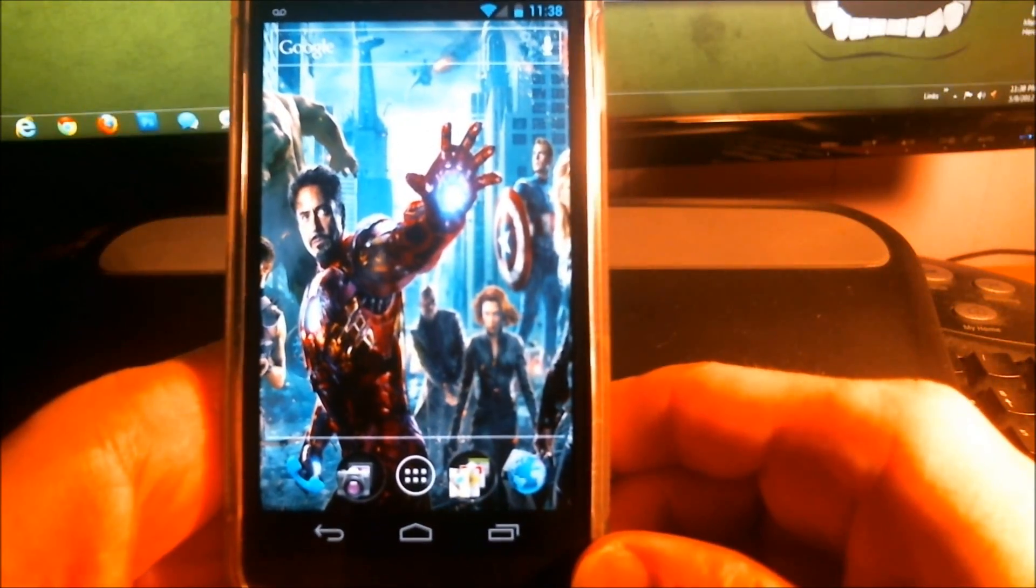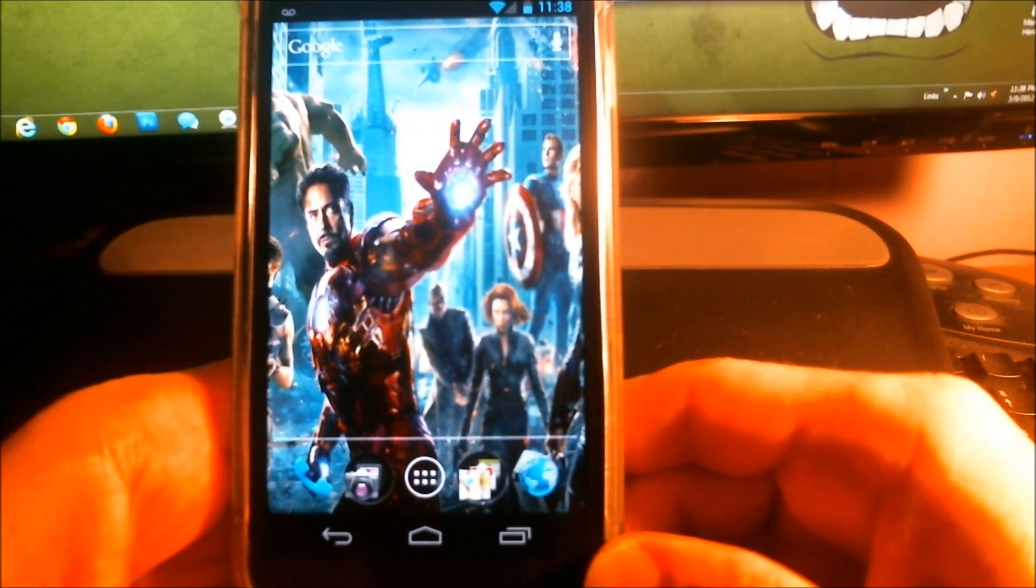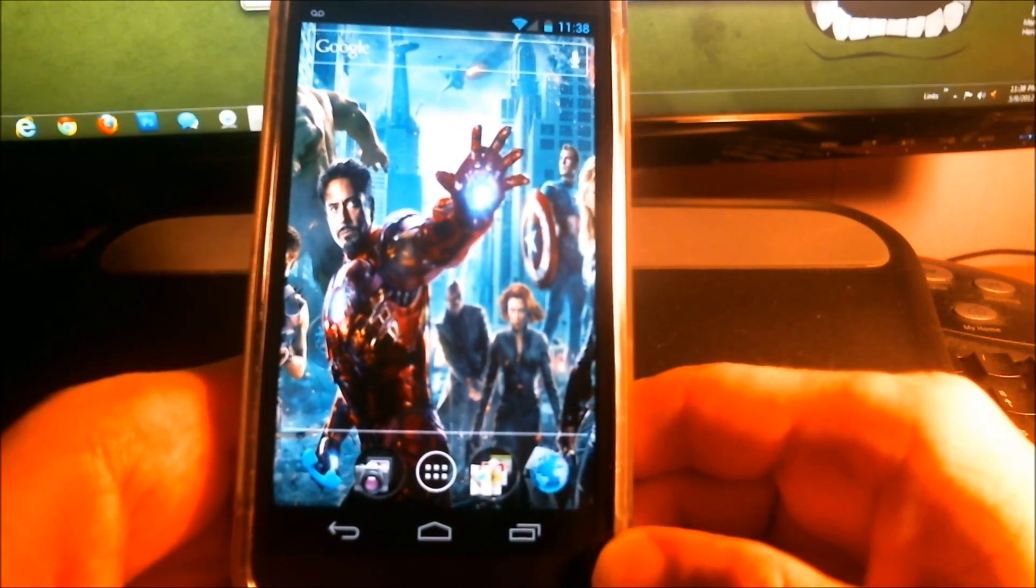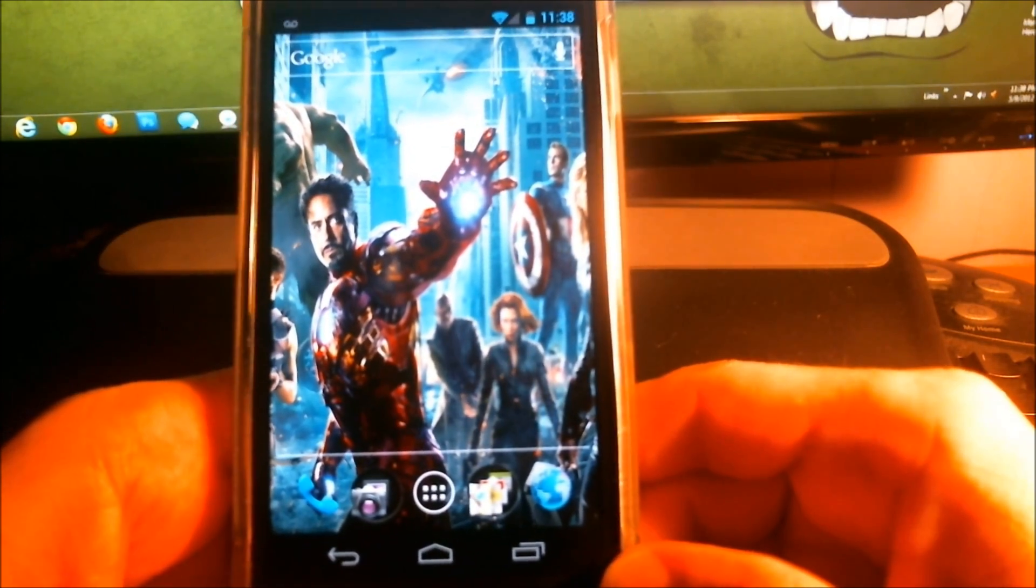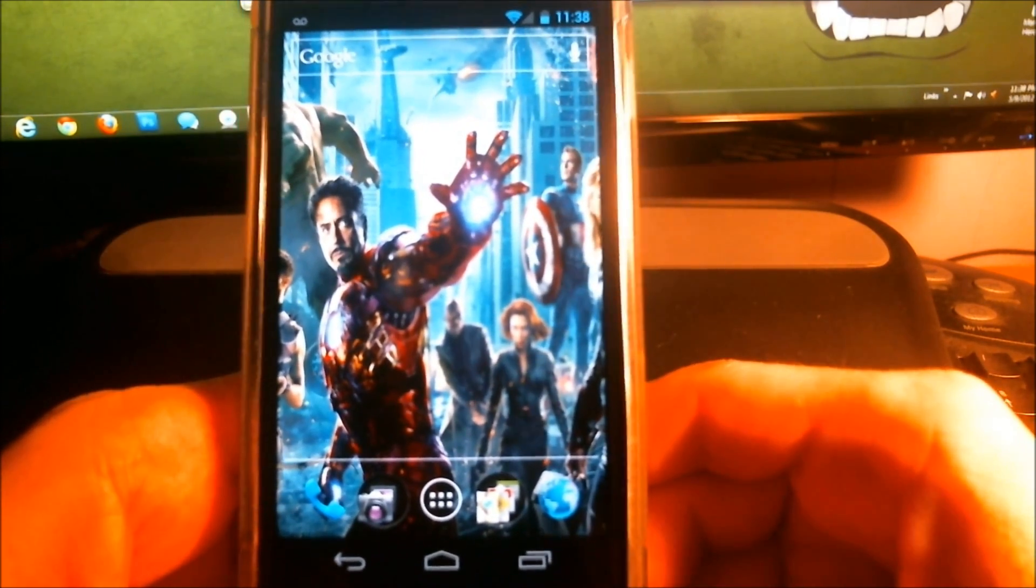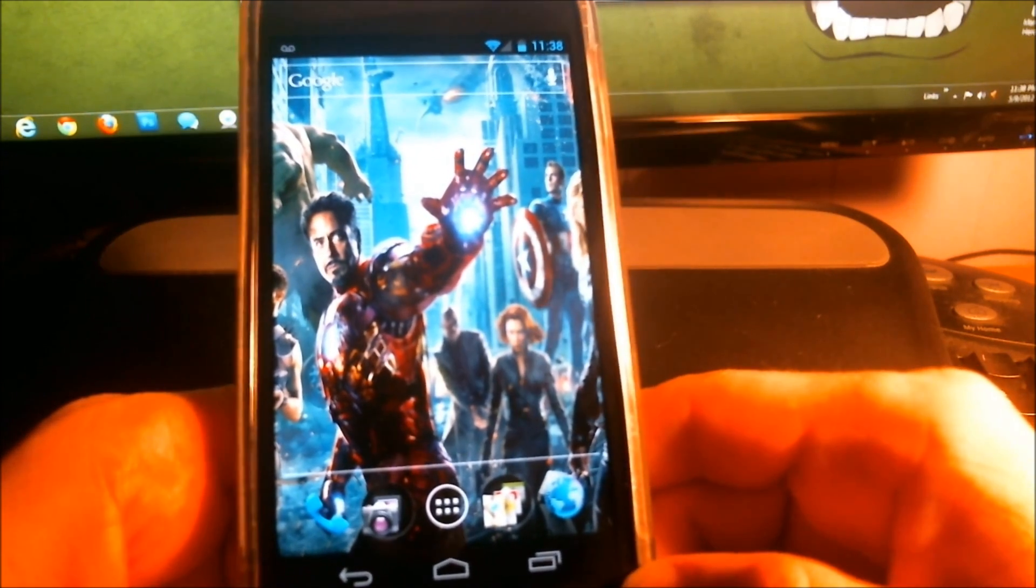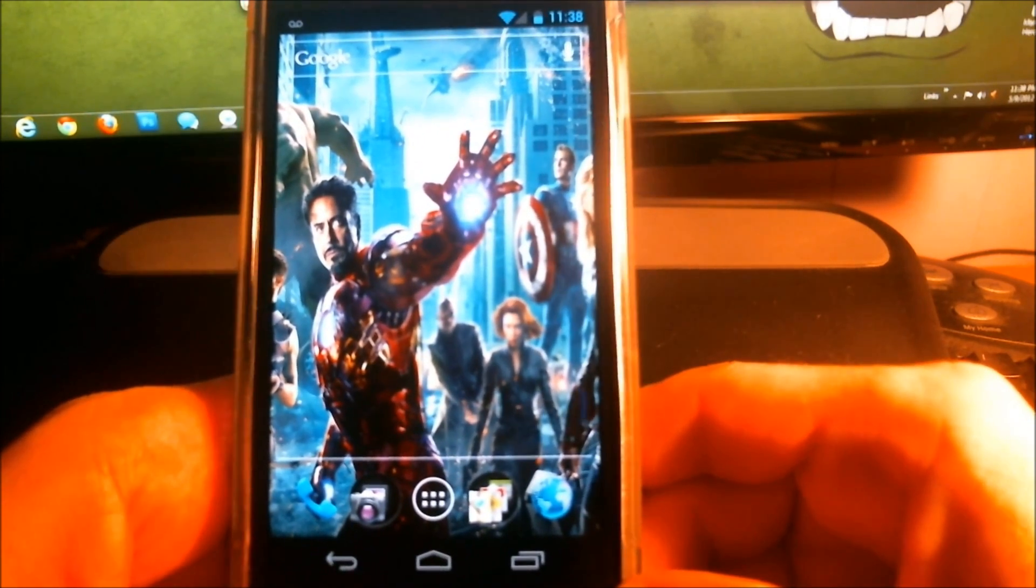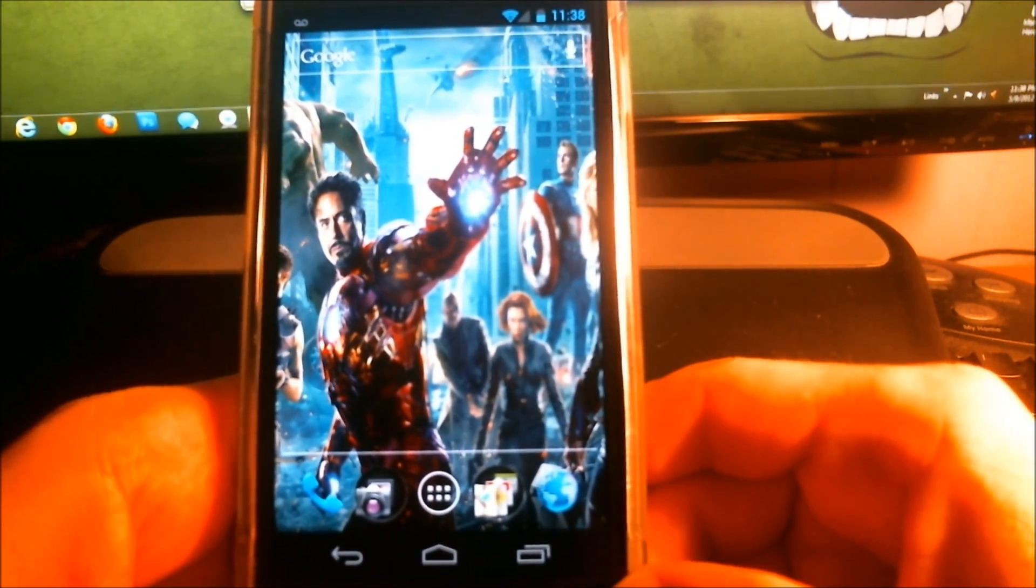Hey guys, Vince over at Cult of Android.com. Today I'm going to show you how to browse the web privately on your Android 4.0 device. By privately, what I mean is basically browsing the web without leaving a trace.